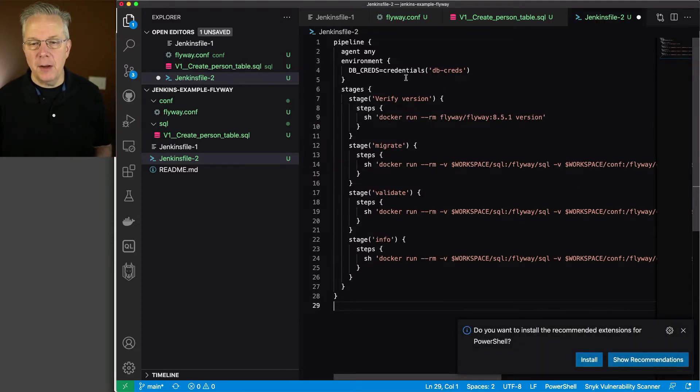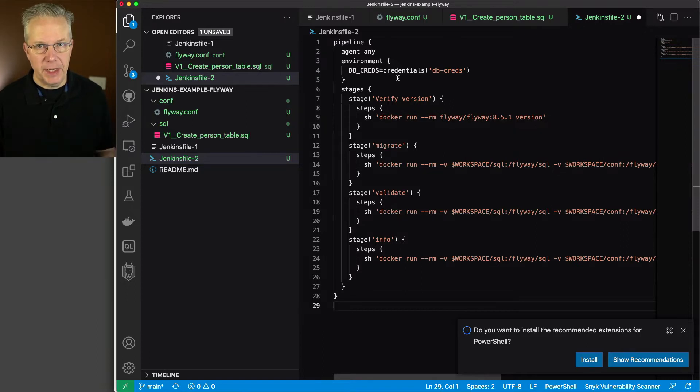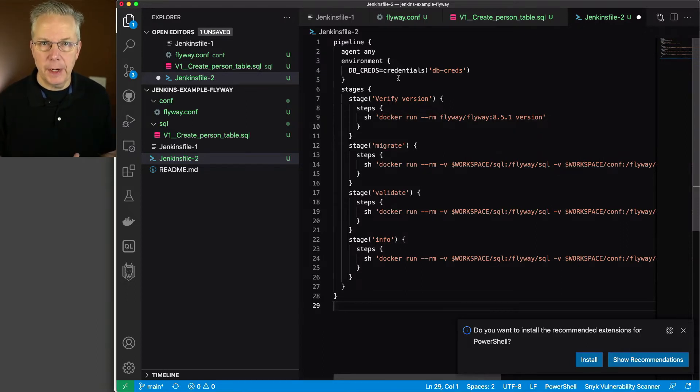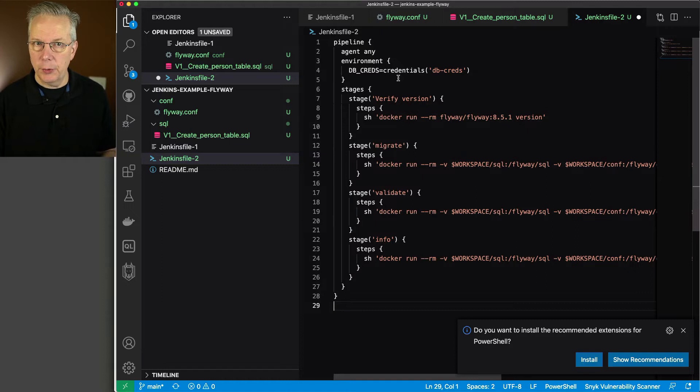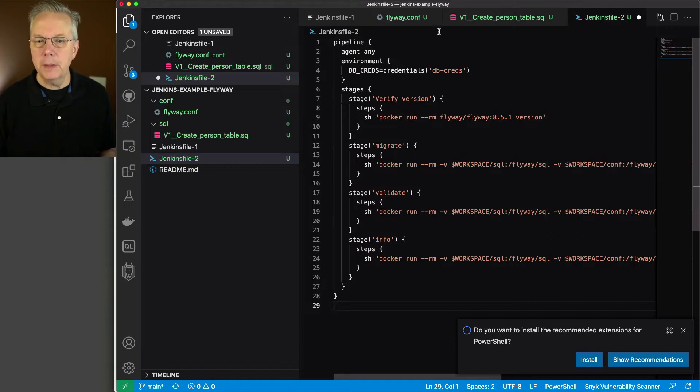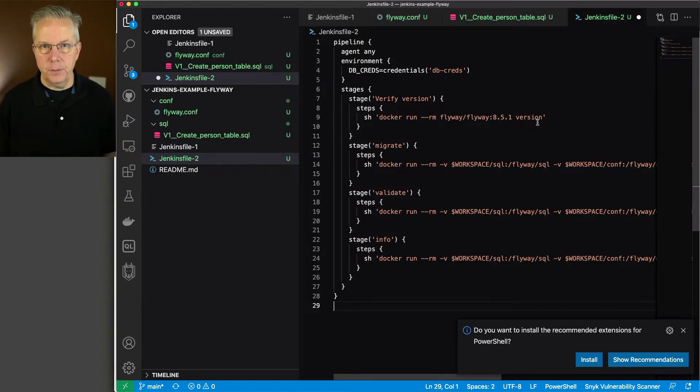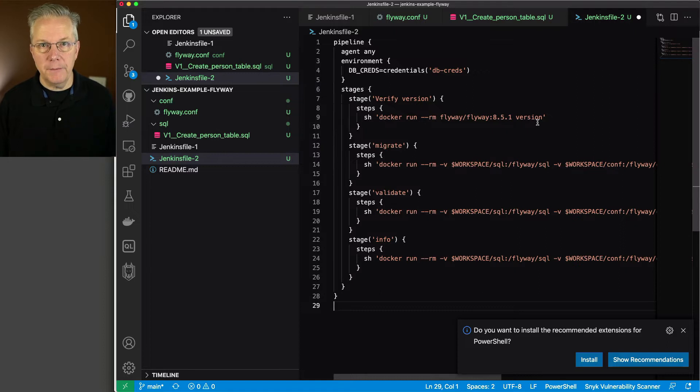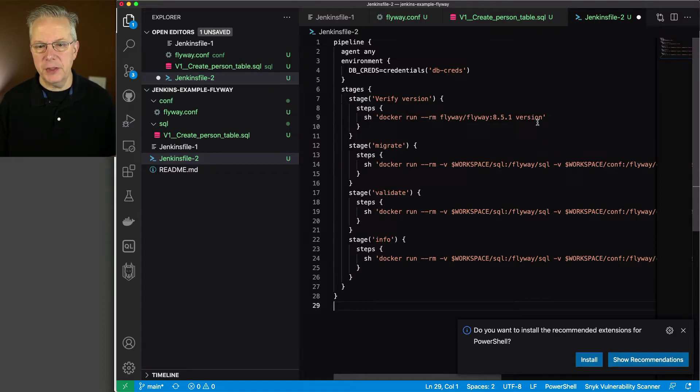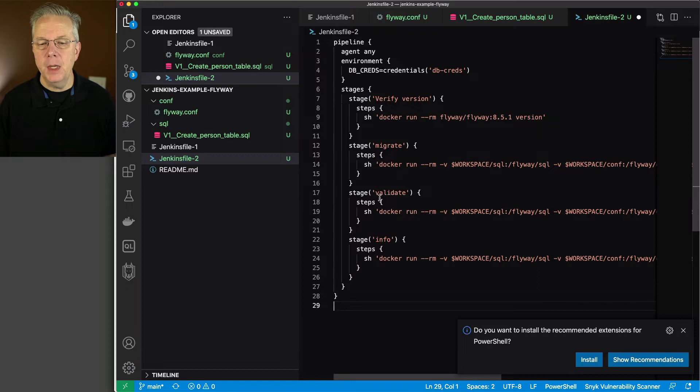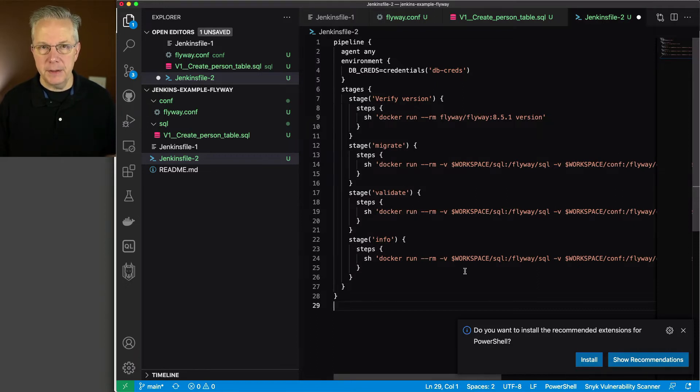What we're going to need are some credentials to be able to connect to our database. Now, the MyApp database has already been created. And it has a credential that we're going to create in just a moment. But we're going to be naming it db-creds within Jenkins. So we'll run our version command again just to make sure we have the right version that we expect. And then we're going to run our migration, our validation, and then we're going to run info at the end.